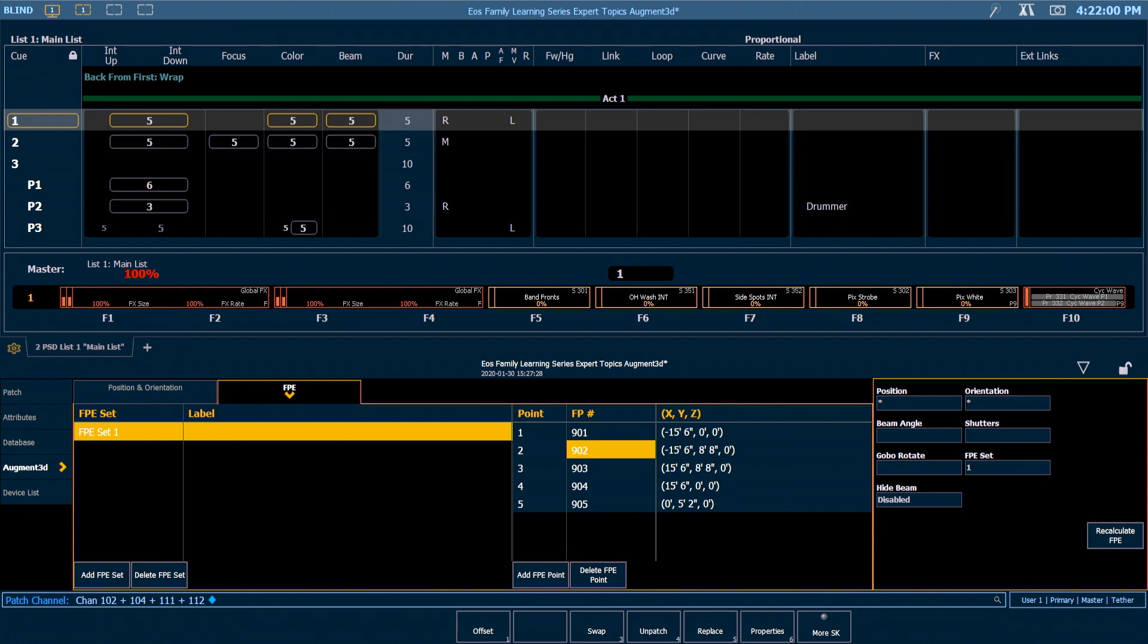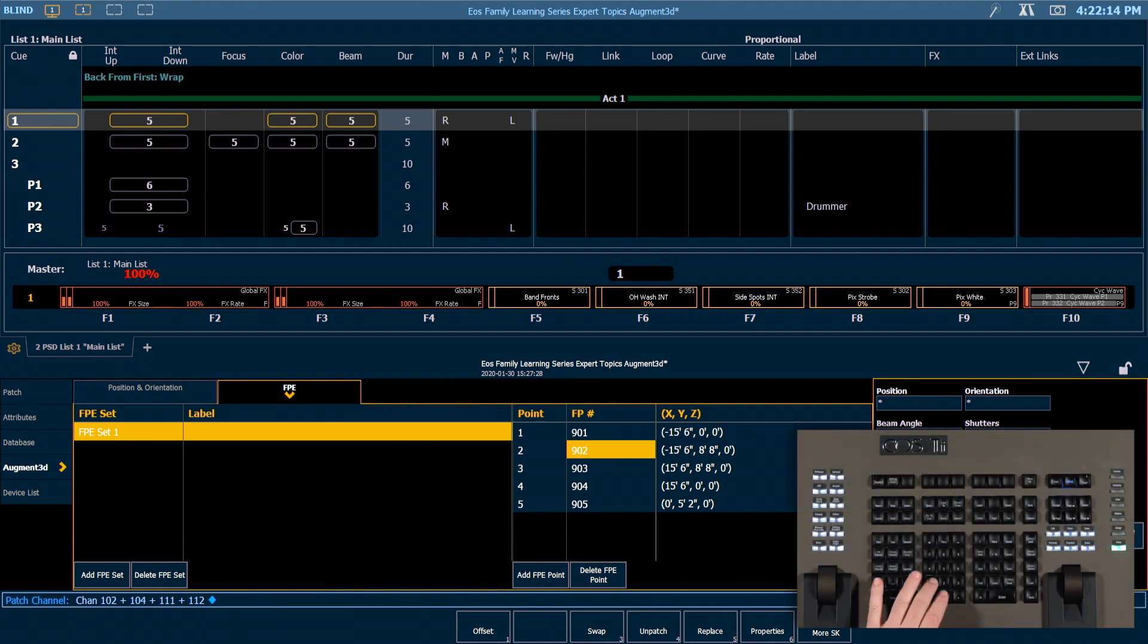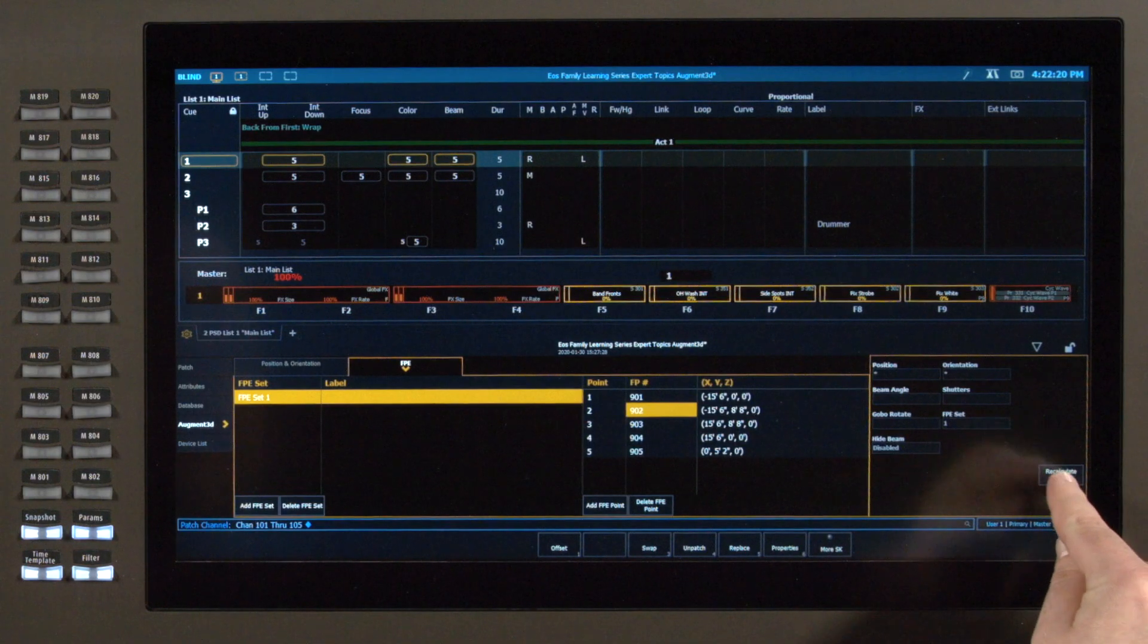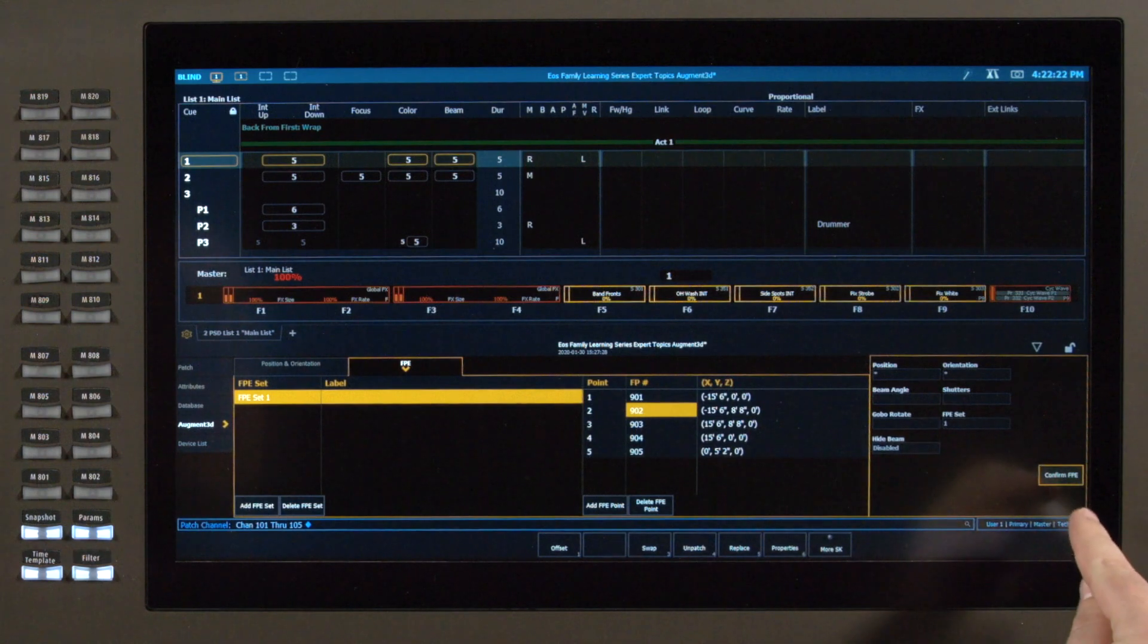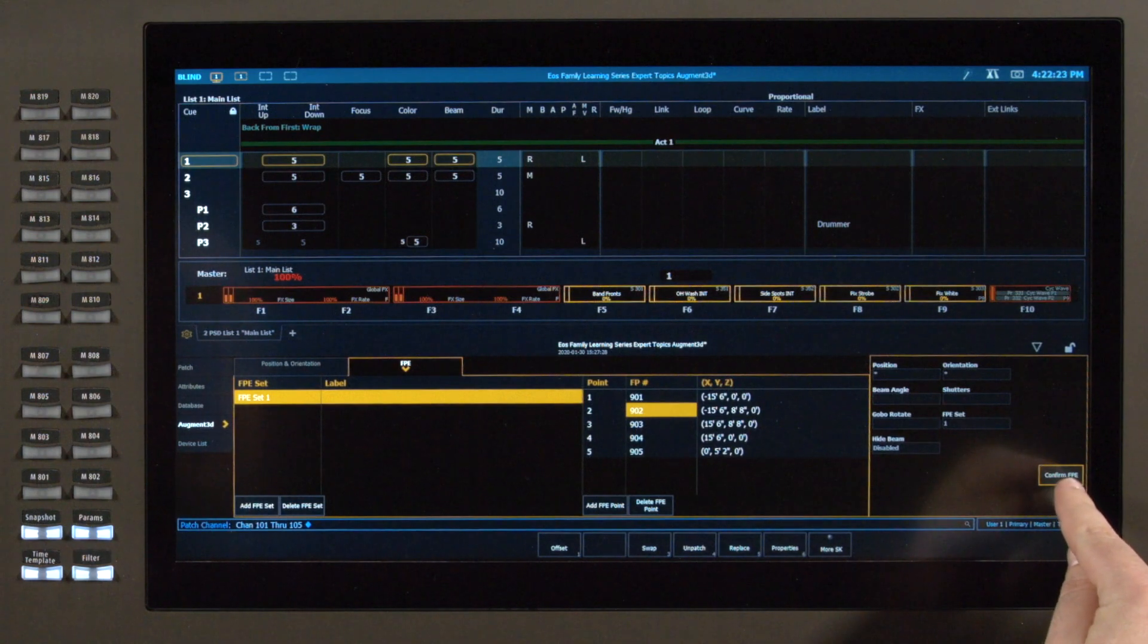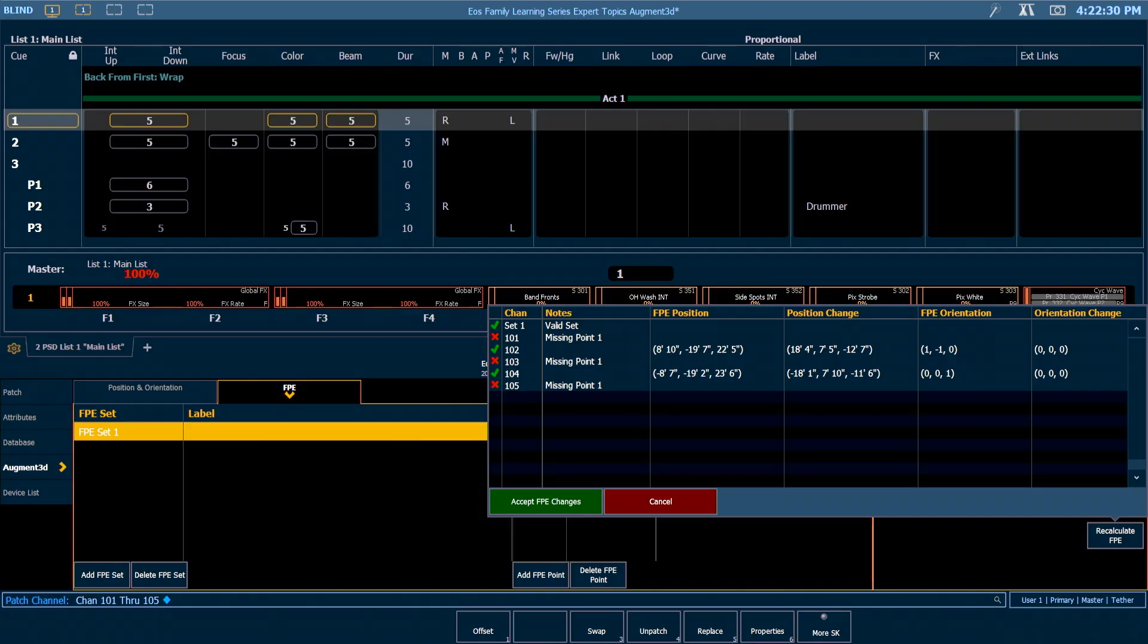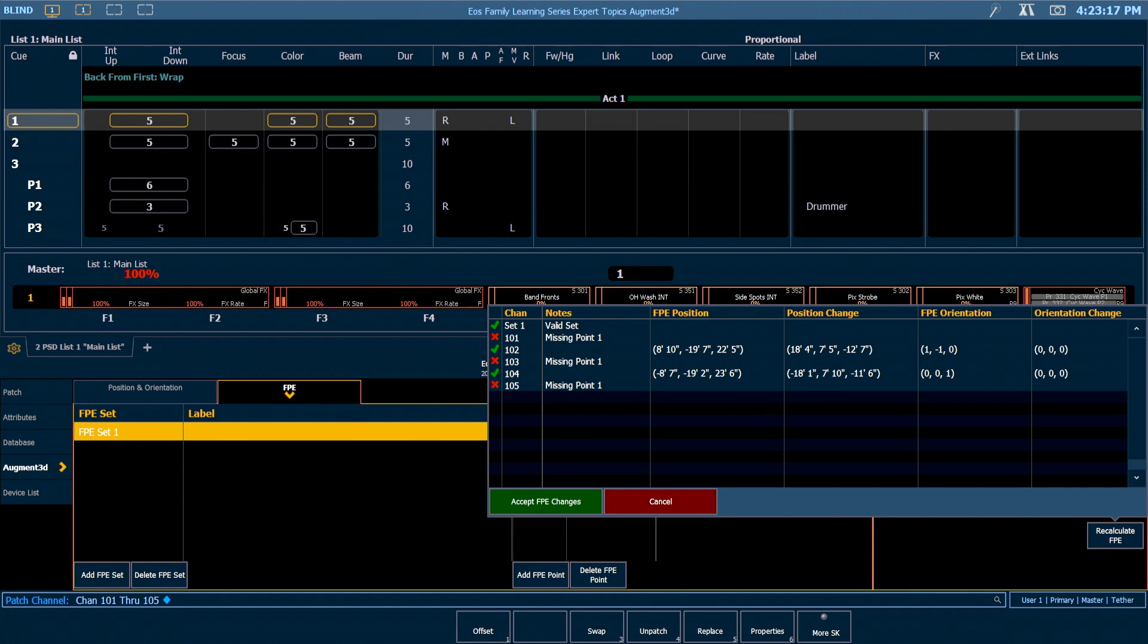When you're using FPE it's important to remember that all of this information is based on channel selection and you can get errors if you have channels that aren't part of your FPE set or your individual focus palettes. For example I'm gonna grab 101 through 105, and I'm gonna hit recalculate FPE. What you'll watch on the button is it doing the math for each of the channel numbers. When it's finished what pops up is a dialog box. As you can see channels 102 and 104 have green check marks because they have information in the focus palettes, but I get errors for channels 101, 103, and 105 because I didn't store them into the focus palettes that are being used for my calculation. So this is a great way to make sure that FPE is going to function before you start moving your fixtures around.